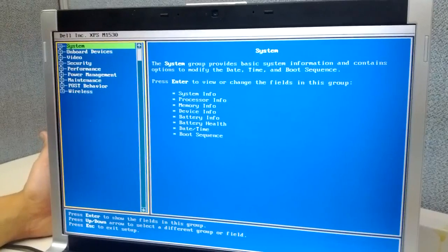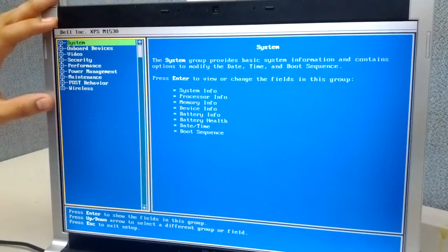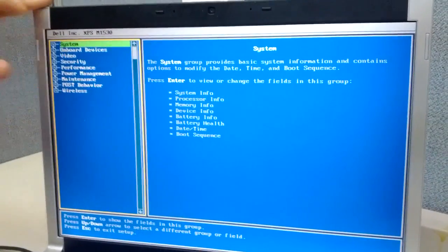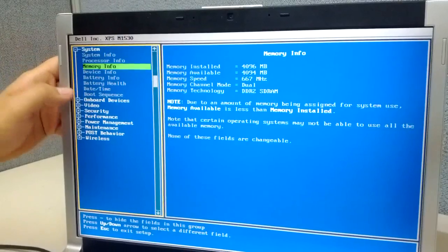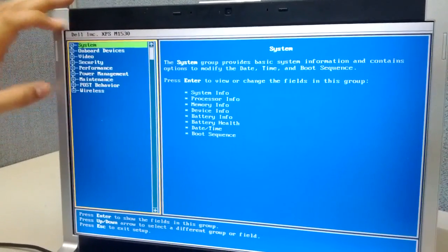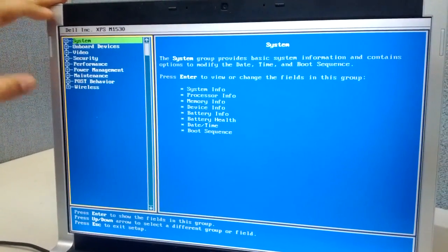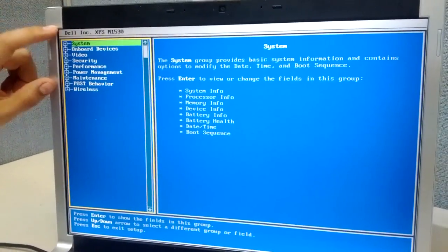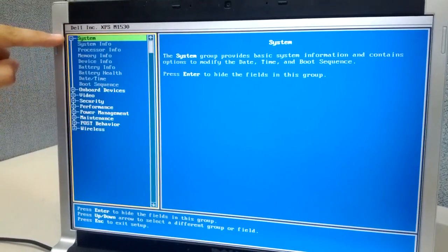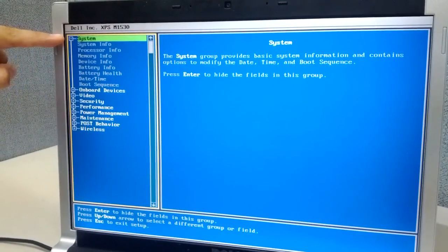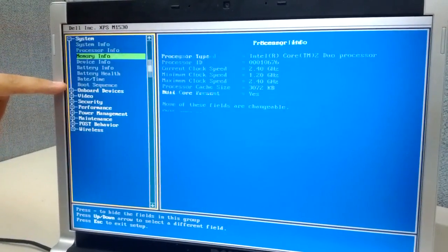So in this computer, the Dell XPS M1530, we should see the system. We're going to hit that and scroll down on our keyboard until we get to the boot sequence.